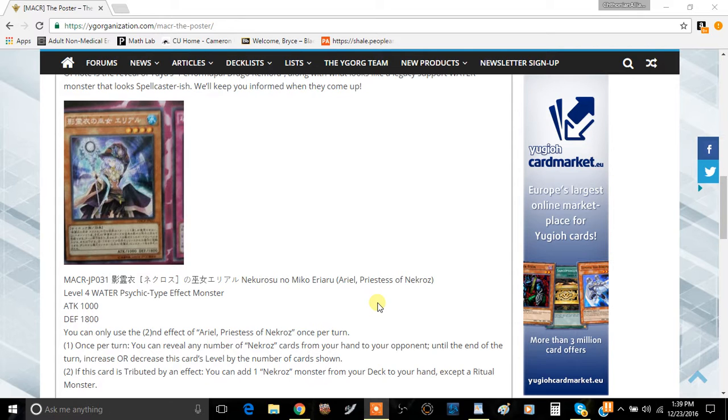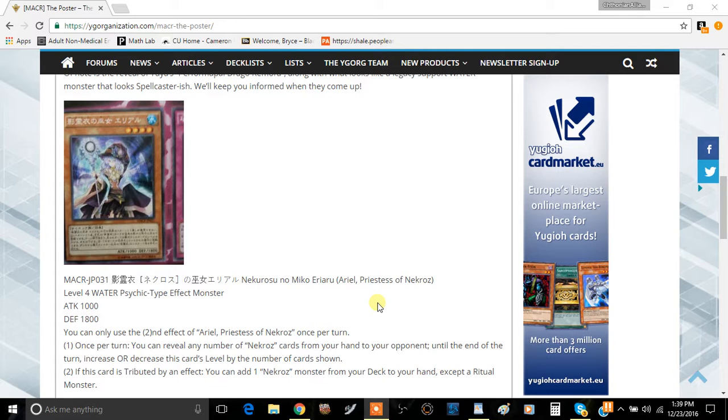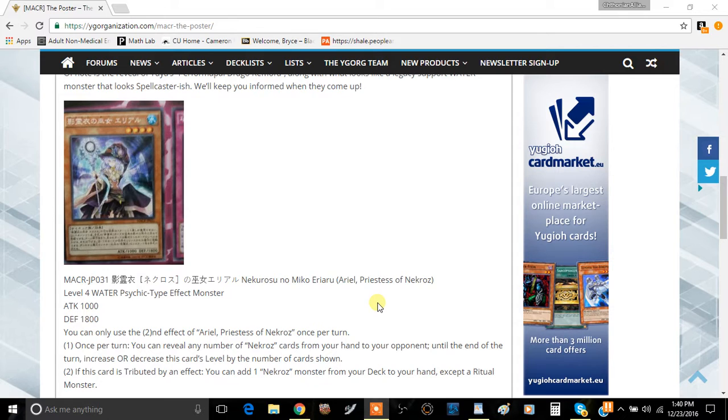That doesn't leave you much room, but it can search itself, so that's another option. In the Nekroz deck as it stands, will you be playing multiples of these? If we get Shurit to one, you might play two, but I think you'll probably stick with one copy.